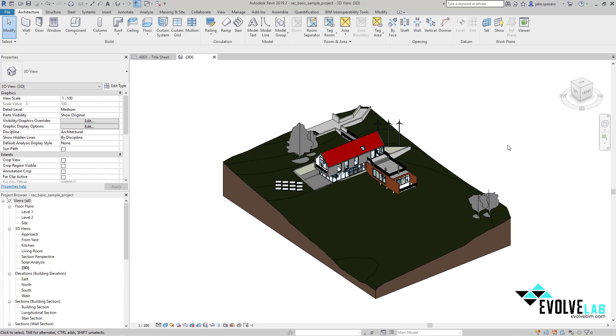We all know how important it is to get our models out into the field to truly communicate the design to the people that are actually going to be building these buildings. Today I want to show you a fast and free way to get your model into the hands of anyone with an internet connection.